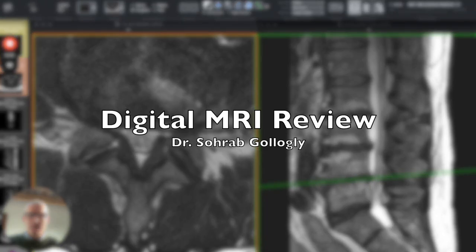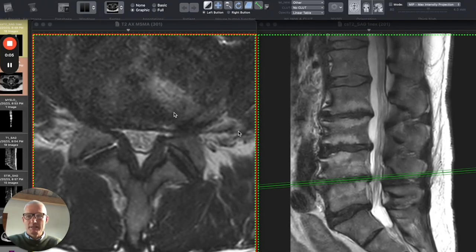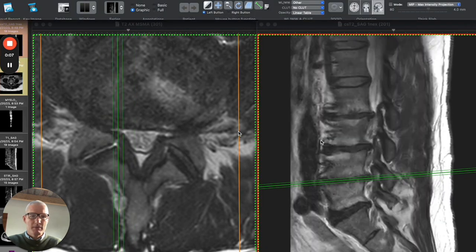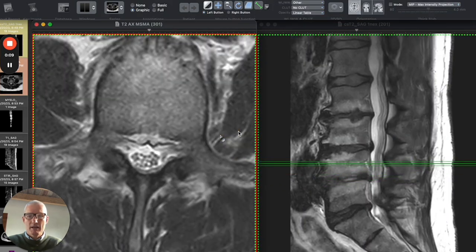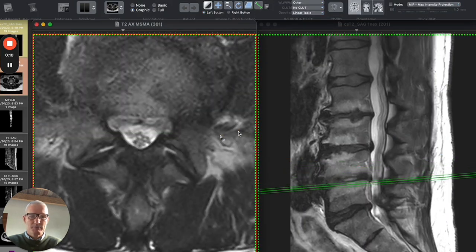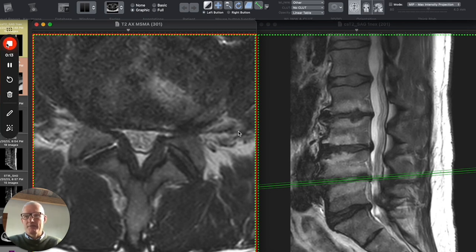Morning, this is Dr. Sourabh Ghalagli in Monterey, California. I received the MRI scan that you transferred. Let me walk you through the anatomic findings and then we'll schedule a follow-up call or a Zoom conference.